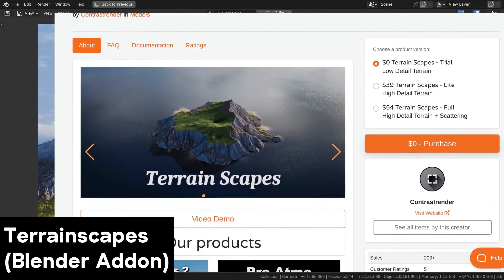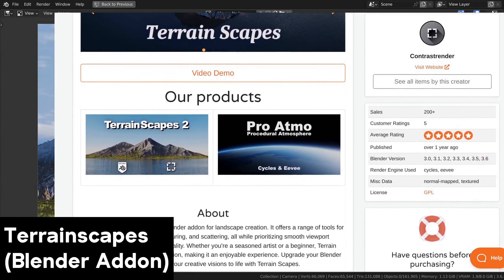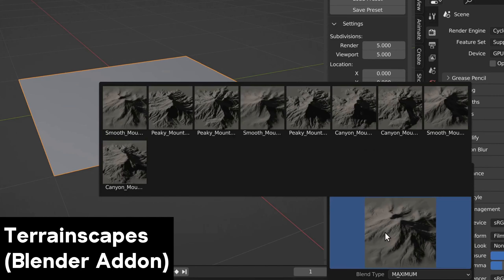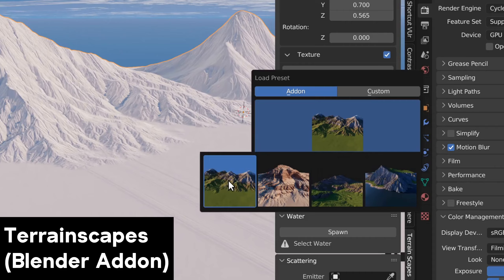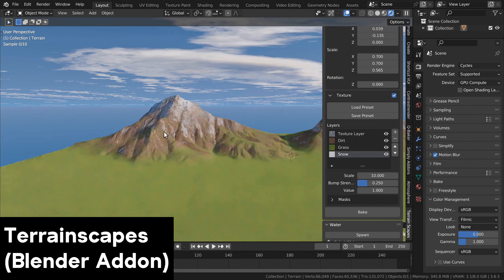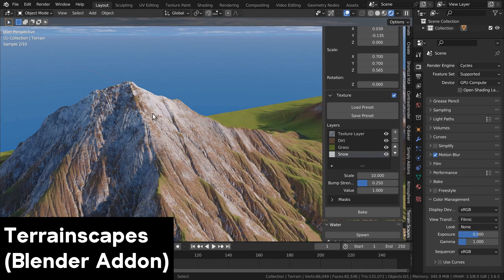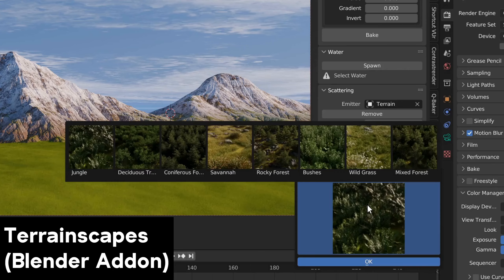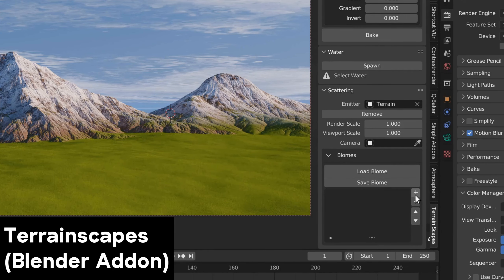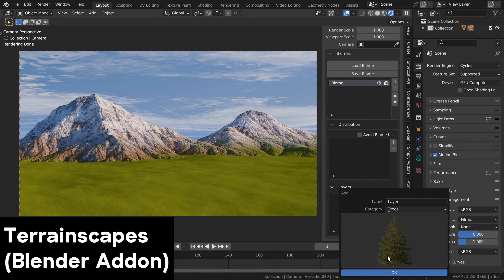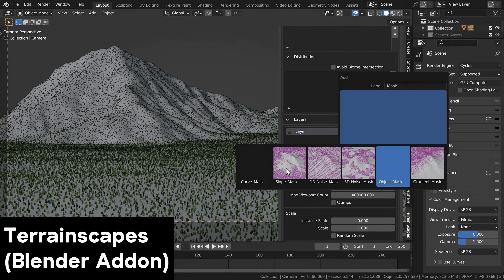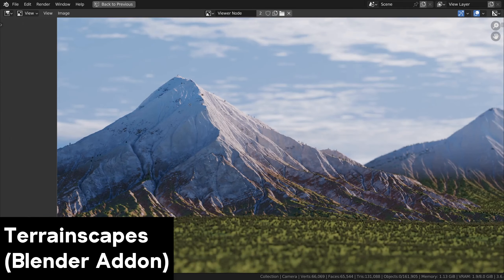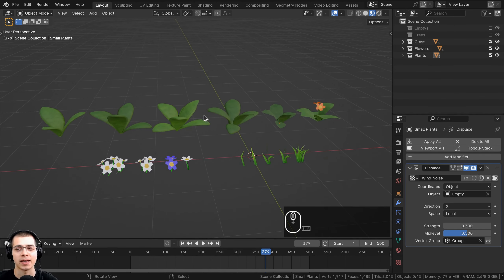Speaking of landscapes, I want to let you know about a great Blender add-on for creating landscapes — the TerrainScapes add-on. You can add a terrain, load different mountain presets, combine layers of mountains, and customize mesh detail levels. It comes with material presets like rock, snow, and grass, as well as biomes like mixed forest, jungle, rocky forest, and bushes, plus object layers for rocks, grass, plants, and trees. Find my full review via the link in the description, and purchasing through my affiliate link supports the channel.